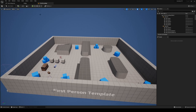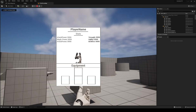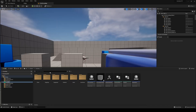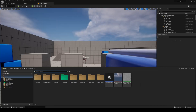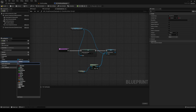In the previous episode we set up the HUD, in this one we will be setting up the stats. Head over to your content drawer, find your first person character, and add a new variable. We're going to call this one 'attack power'.